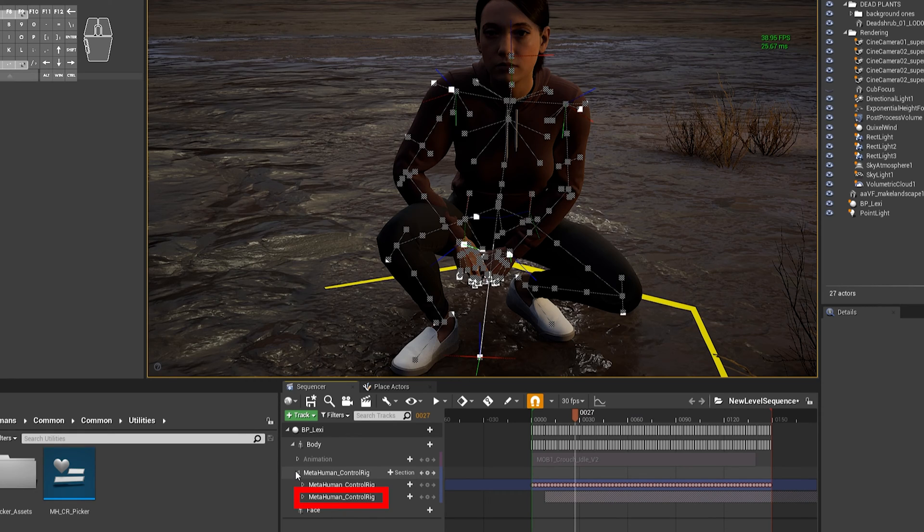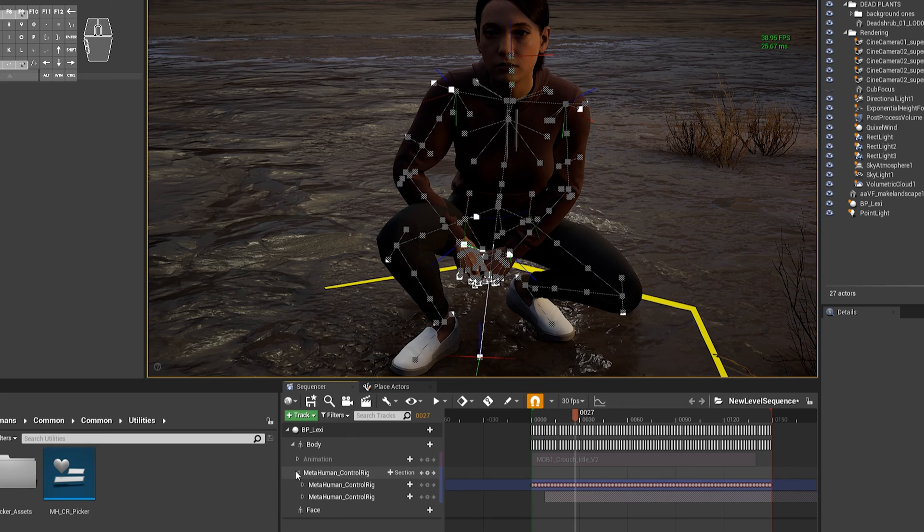But it's not going to work, and the reason is you need to do one more step. You actually need to set the defaults in that second layer, the Additive Sublayer, to match the first one.